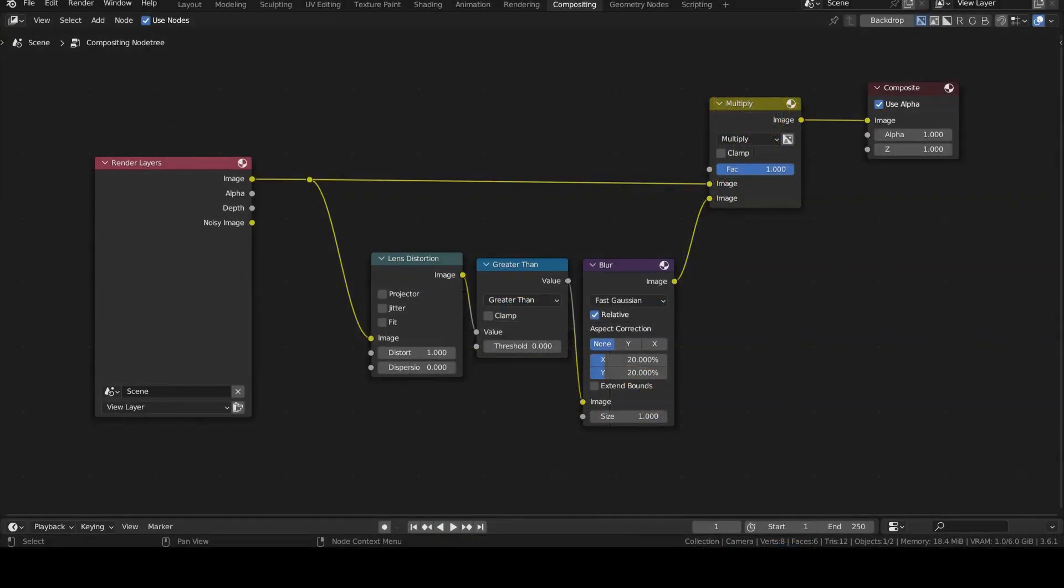On screen, I'm showing the project containing the compositing node scheme that I want to make available for other projects.